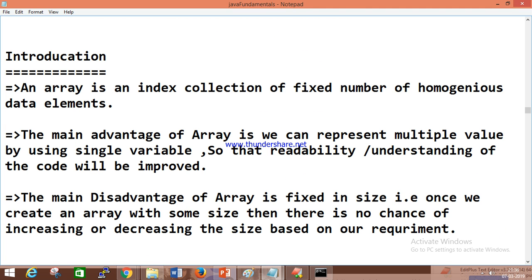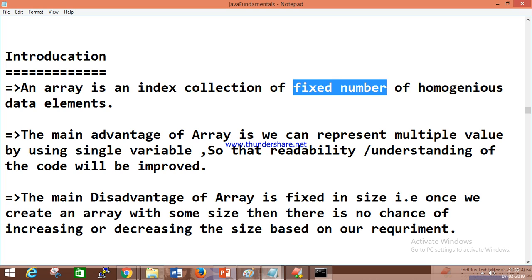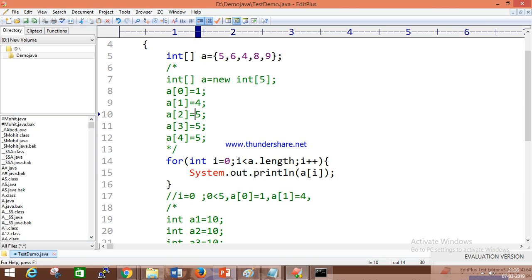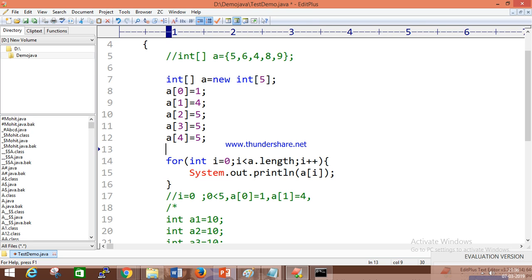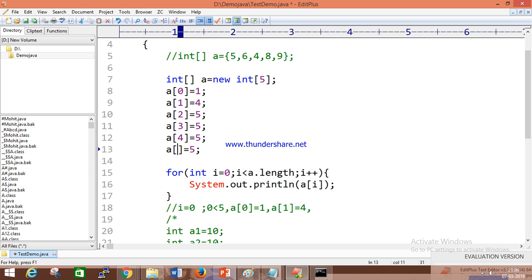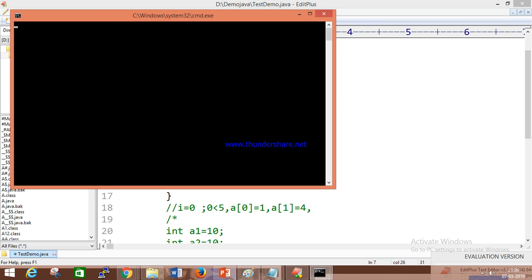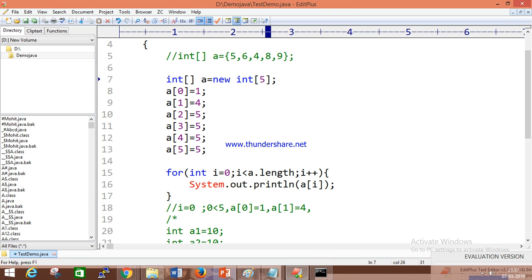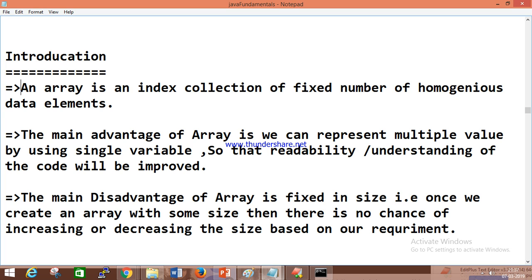What is an array? Array is an indexed collection of a fixed number of homogeneous data elements. This sentence we have to understand. First thing: it is fixed. If you want to store more values than what you fixed, then what happens? We will get an error — `ArrayIndexOutOfBoundsException` — because the size is fixed. So that is one disadvantage. And what is homogeneous? If you store different types, you will get a compile error — incompatible type, lossy conversion from double to int.